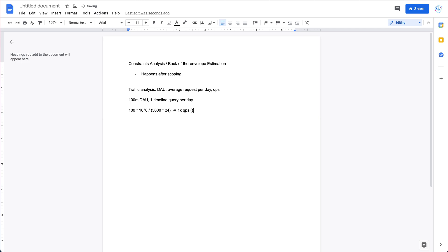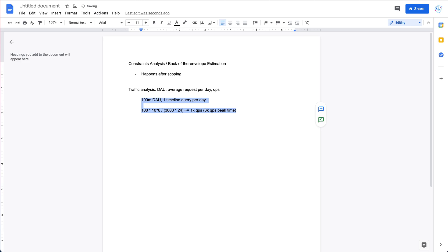We also need to estimate the peak-time QPS. Let's say we have three times the usual traffic during peak time, which gives us about 3K QPS for peak time. That's essentially what traffic analysis is about.